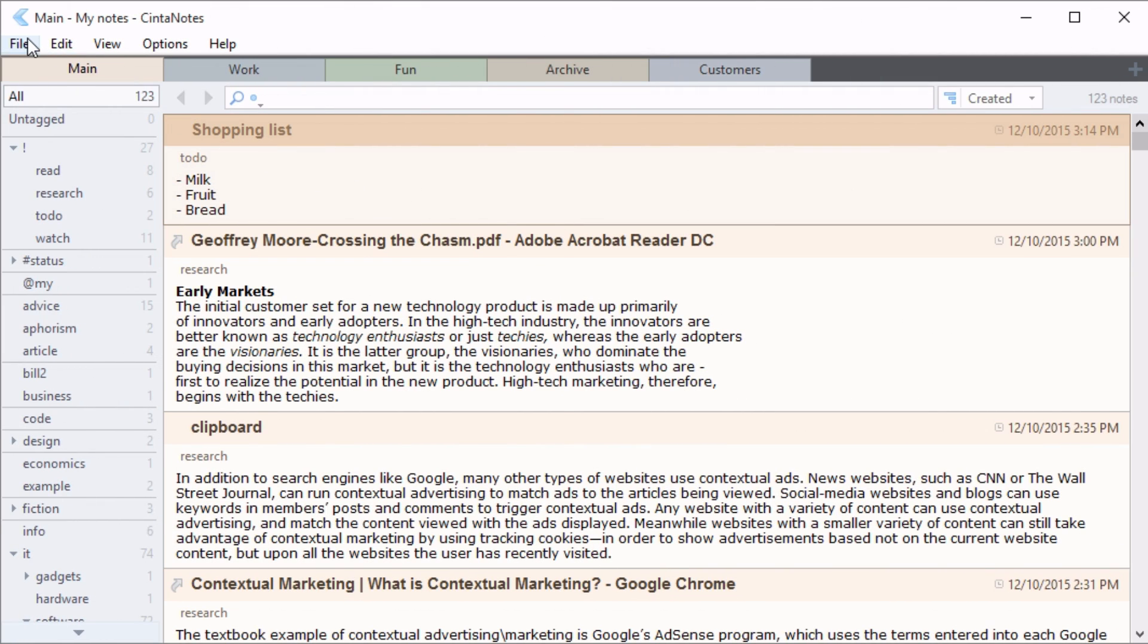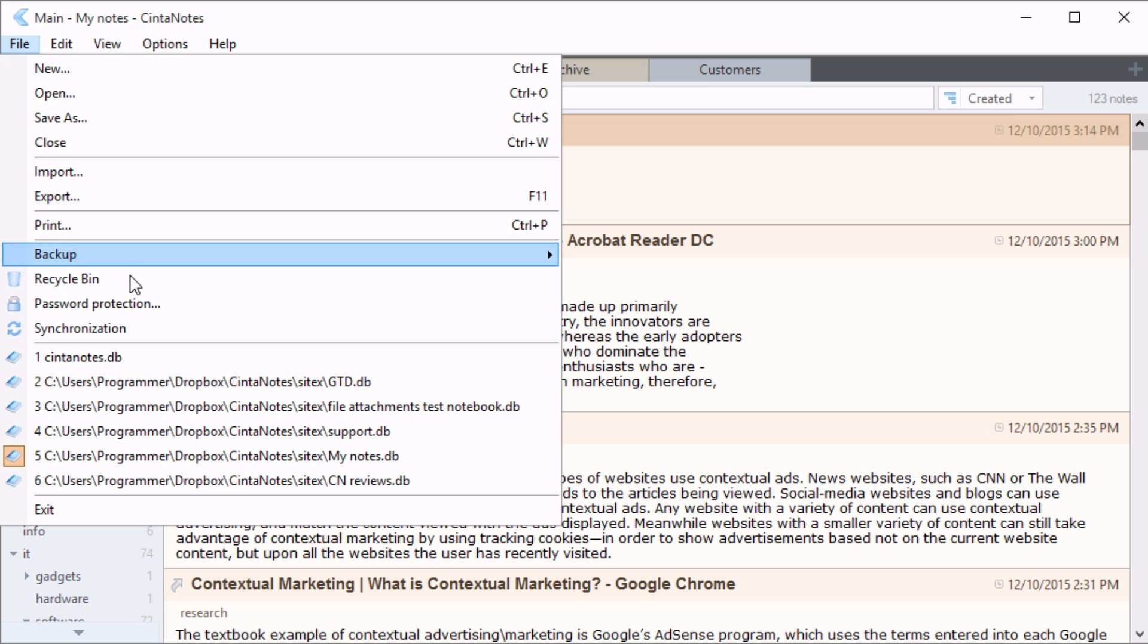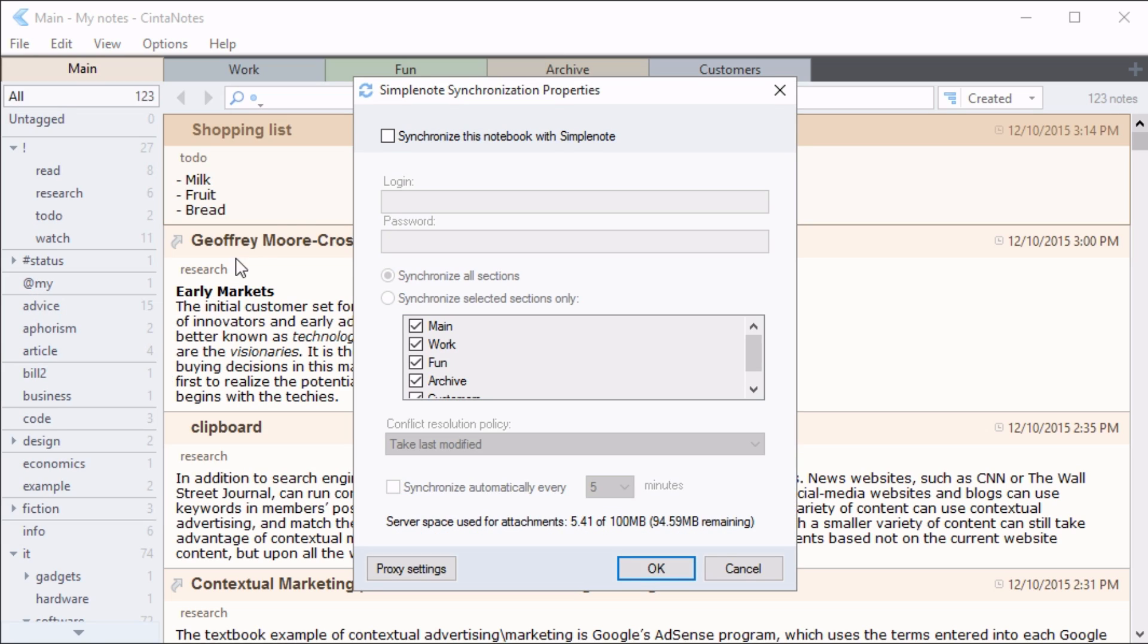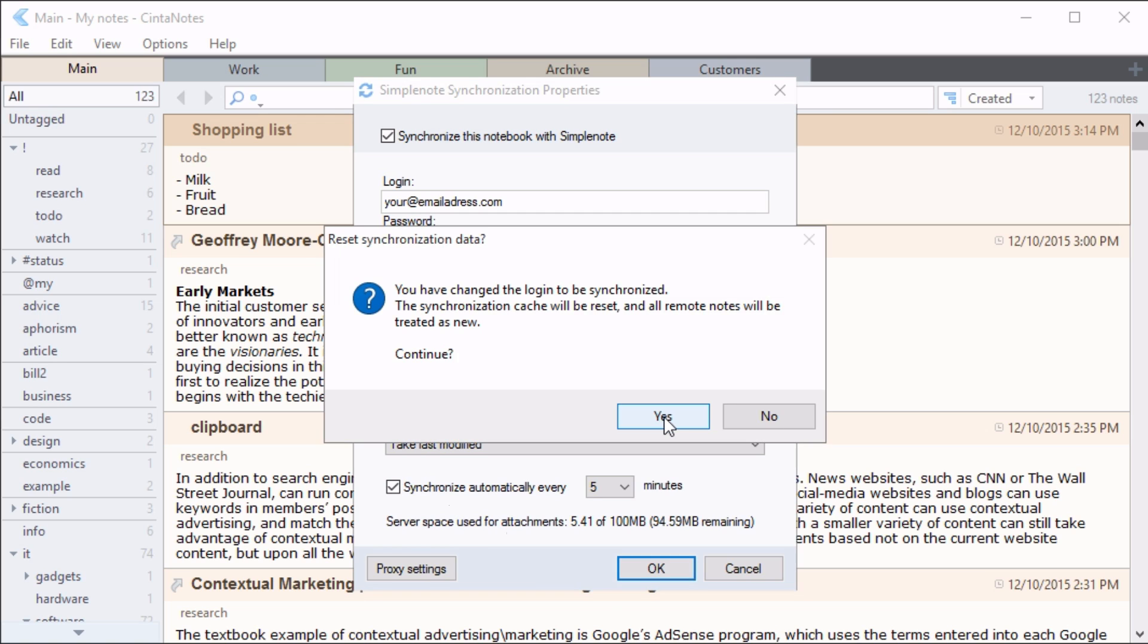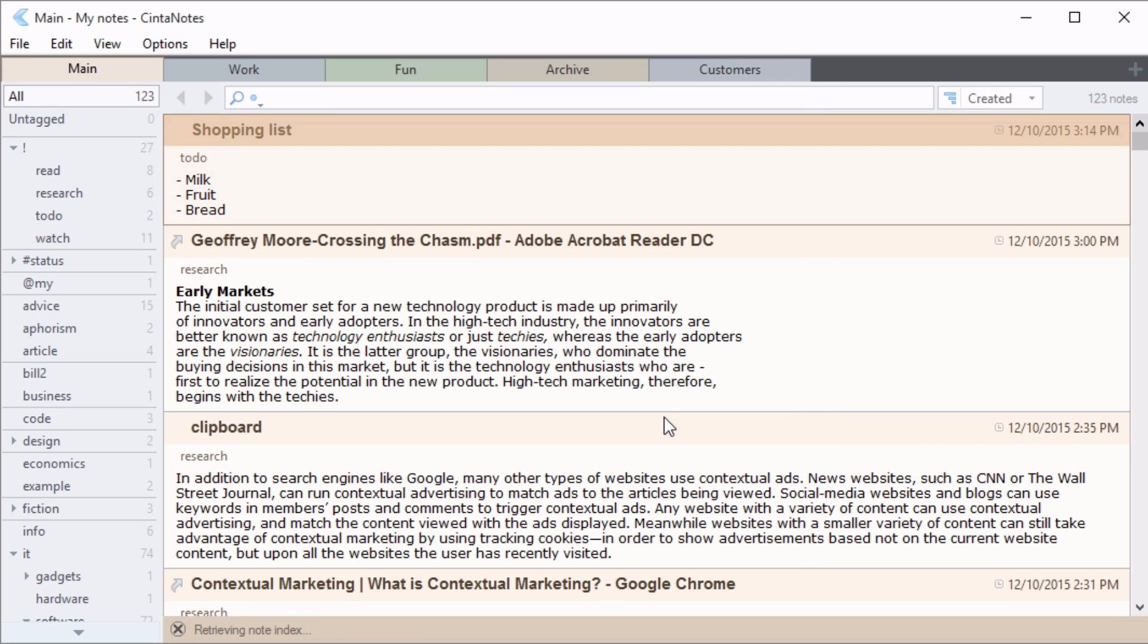Then open the file synchronization window and log into your SimpleNode account. After this, your notes will be synchronized.